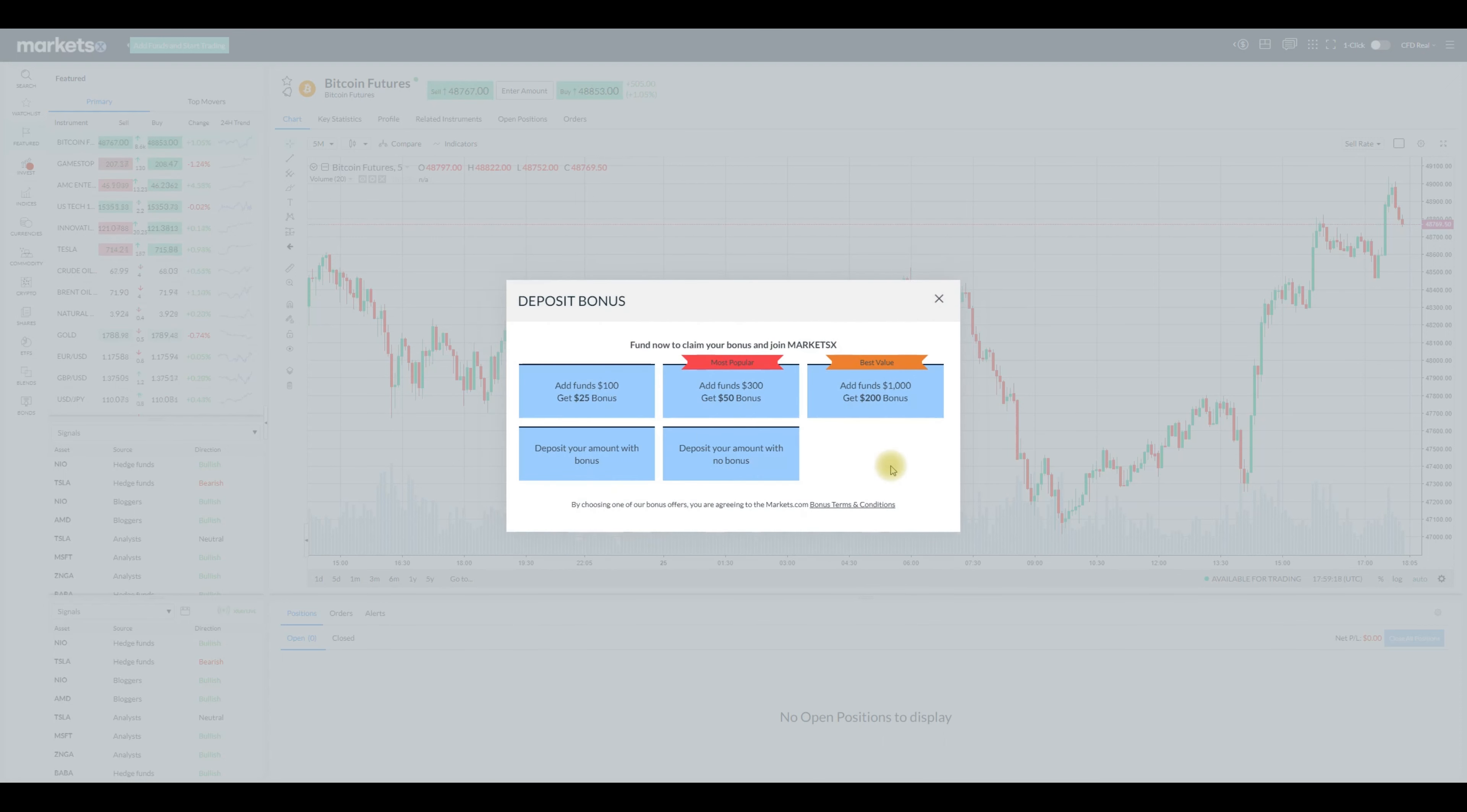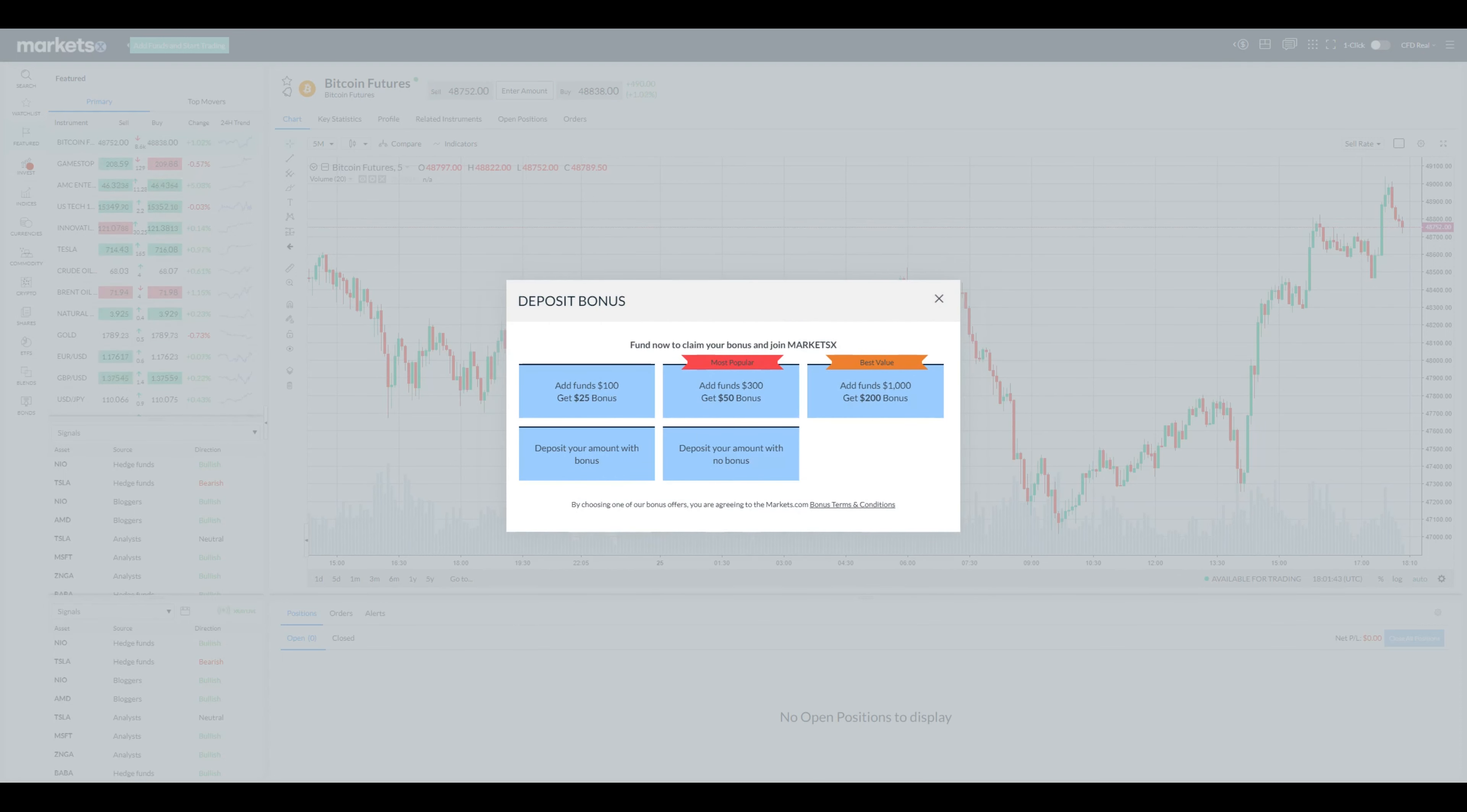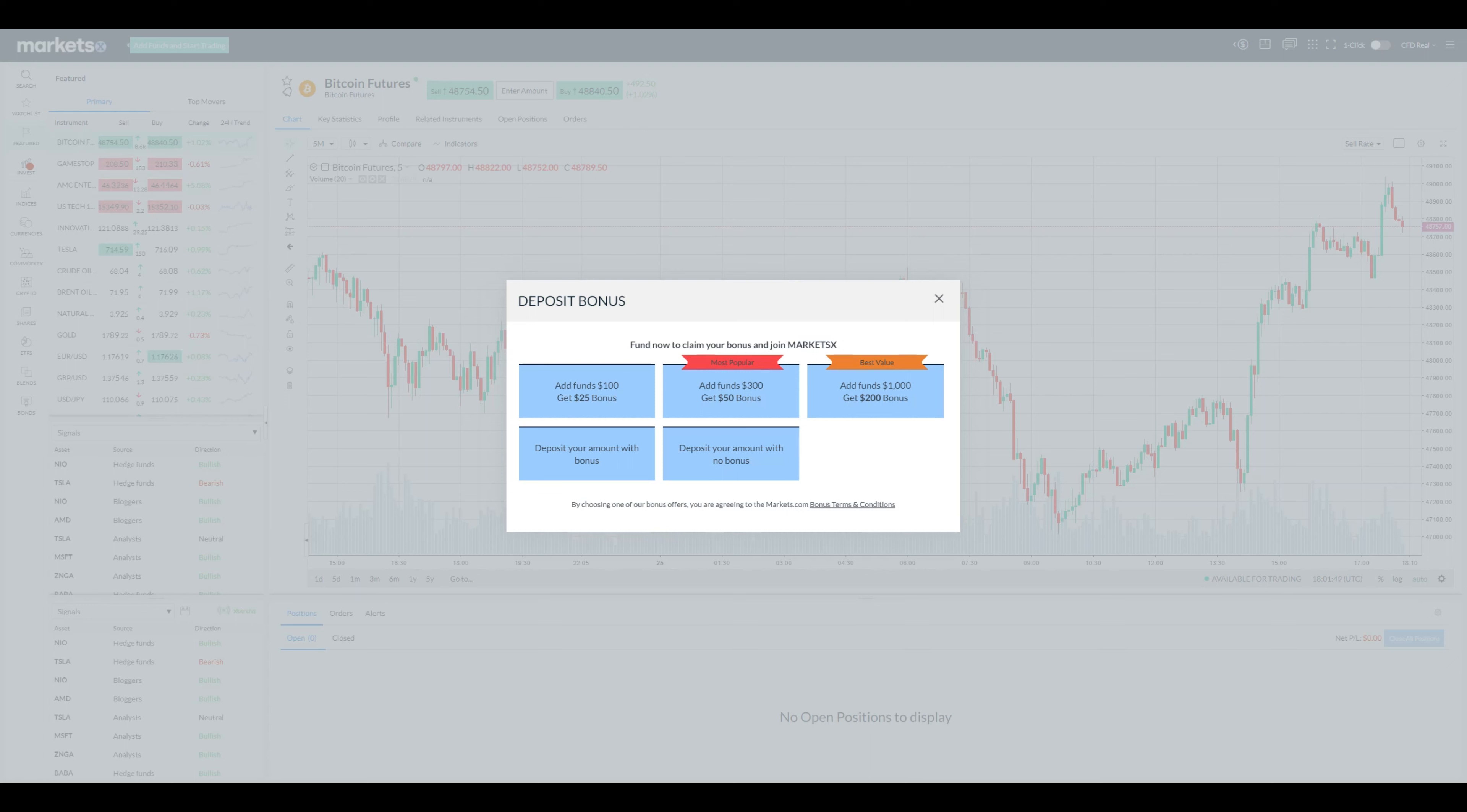To note here, as you can see on your screen, Markets.com offers a deposit bonus. Three quick options which give you $25 if you deposit $100 which is 25% bonus, $50 if you deposit $300 which is 16.7% bonus, and $200 if you deposit $1000 which is 20%.